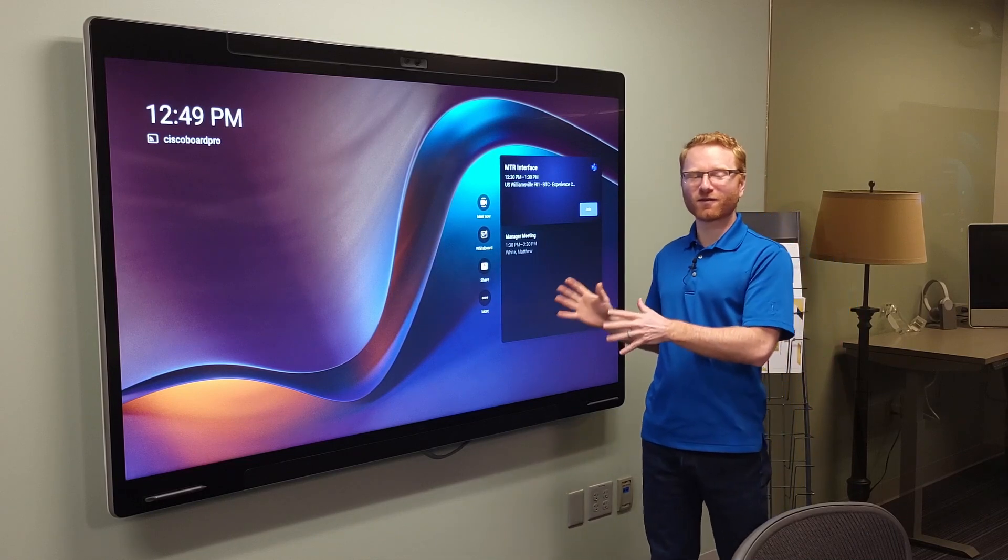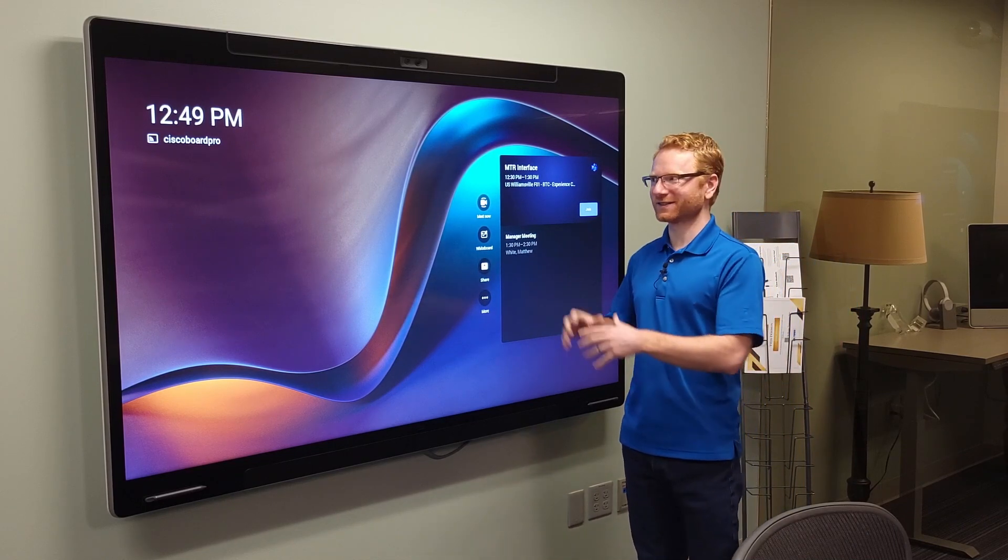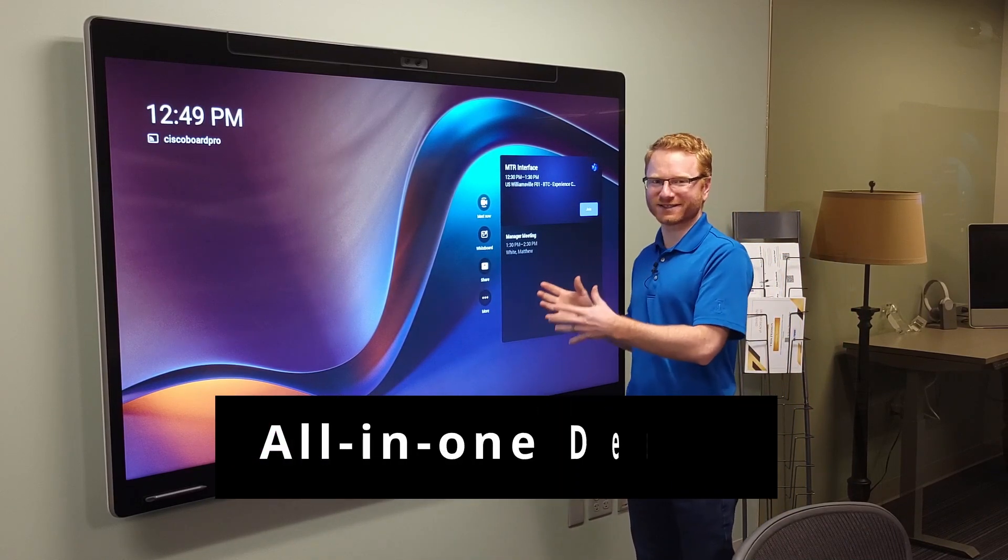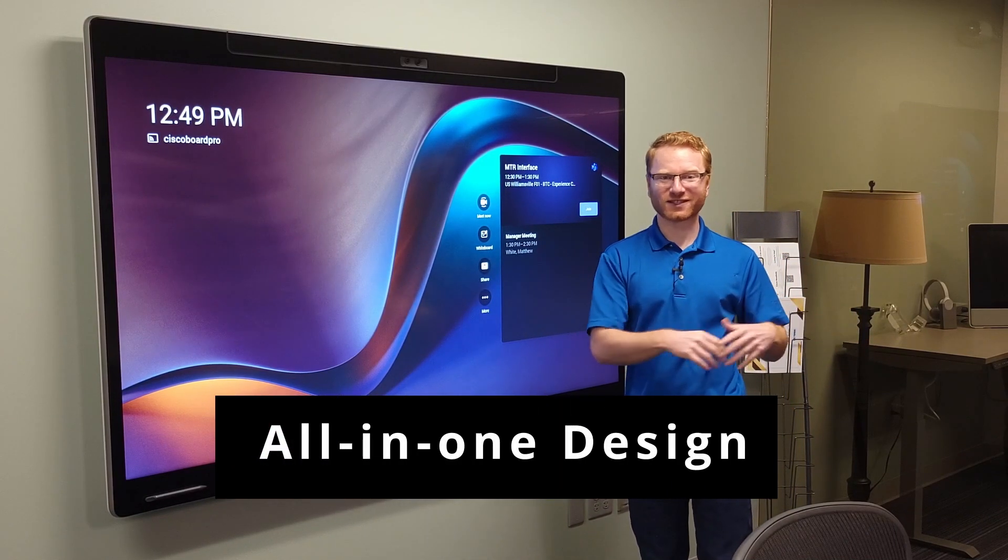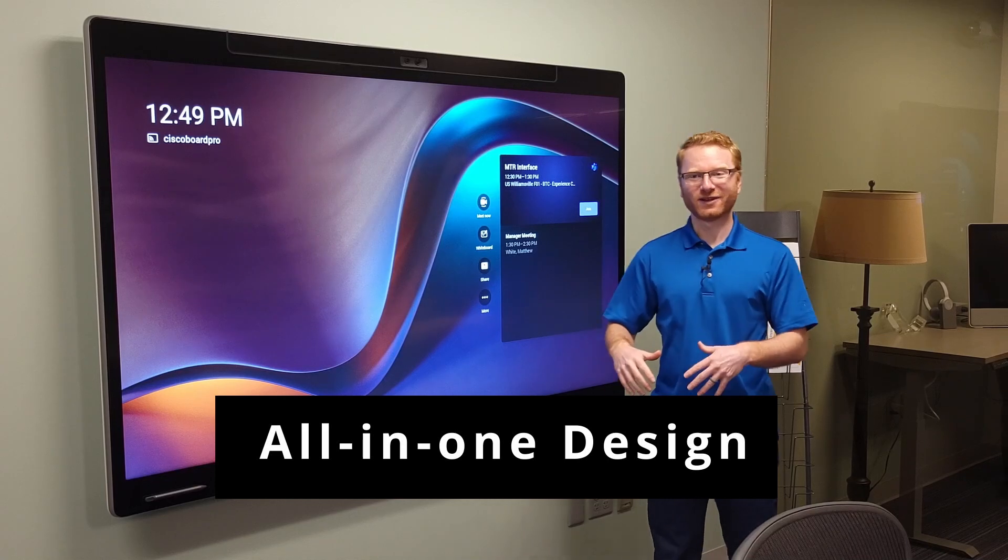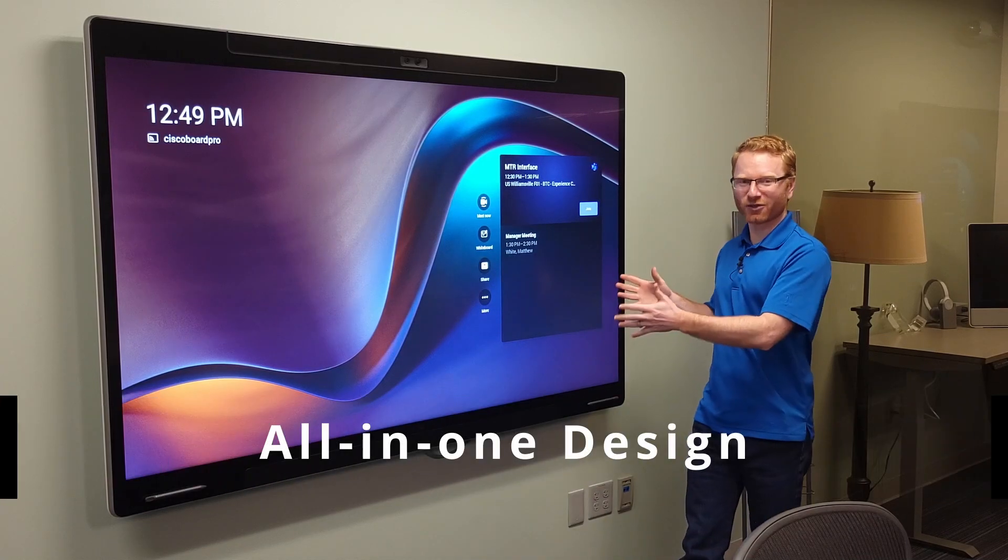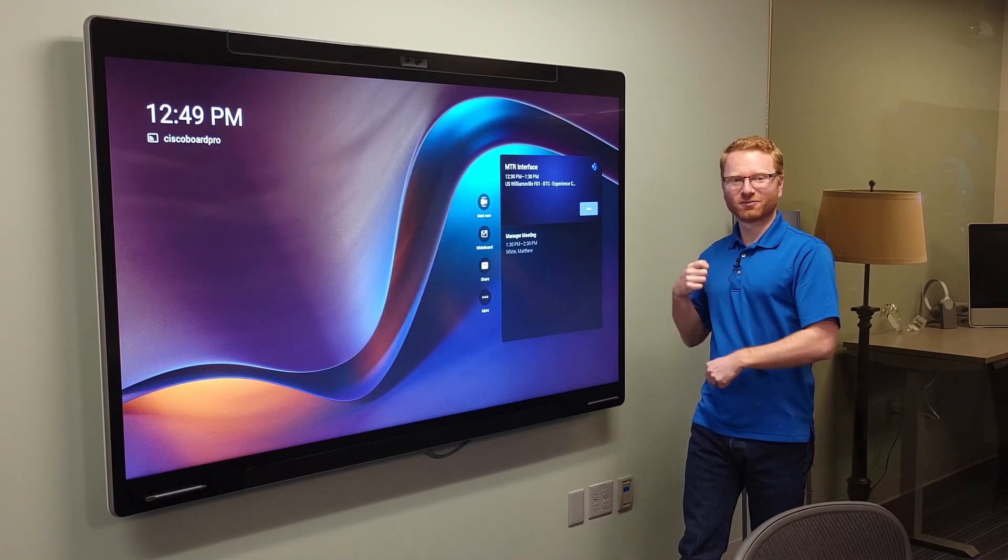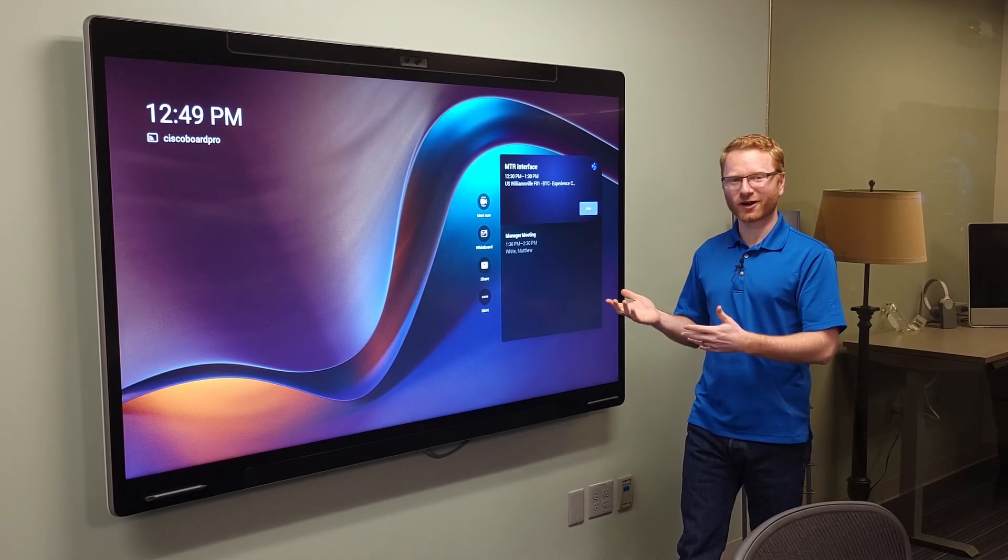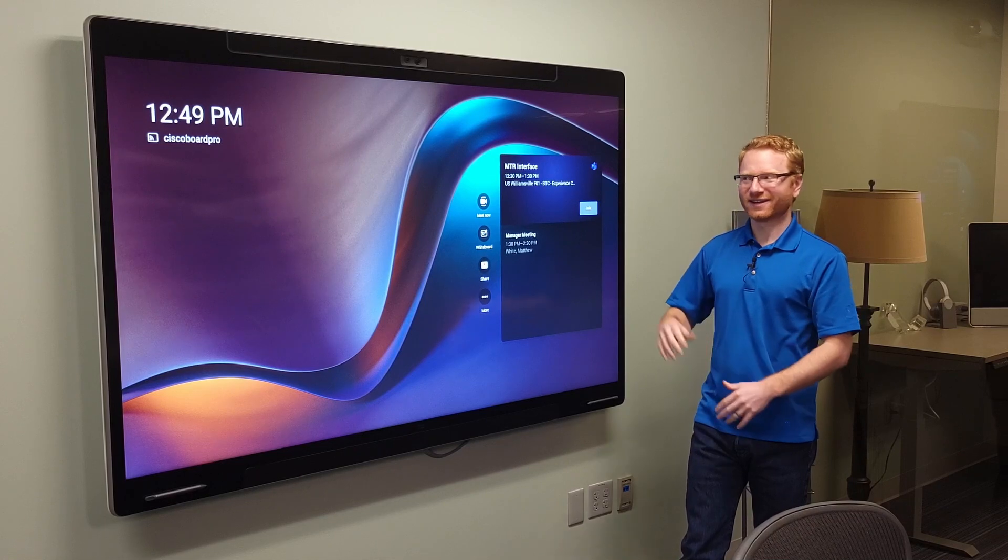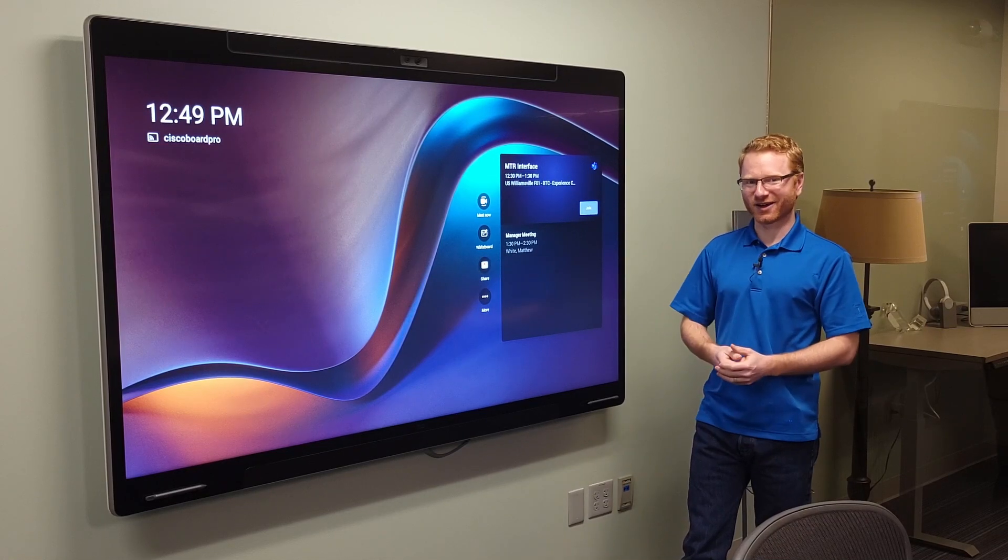But what a lot of people love about this board is its all-in-one design. So you don't have to do all those things if you don't want to. You can just install the board on the wall, plug it in, wireless or wired to your network, and you're ready to go.